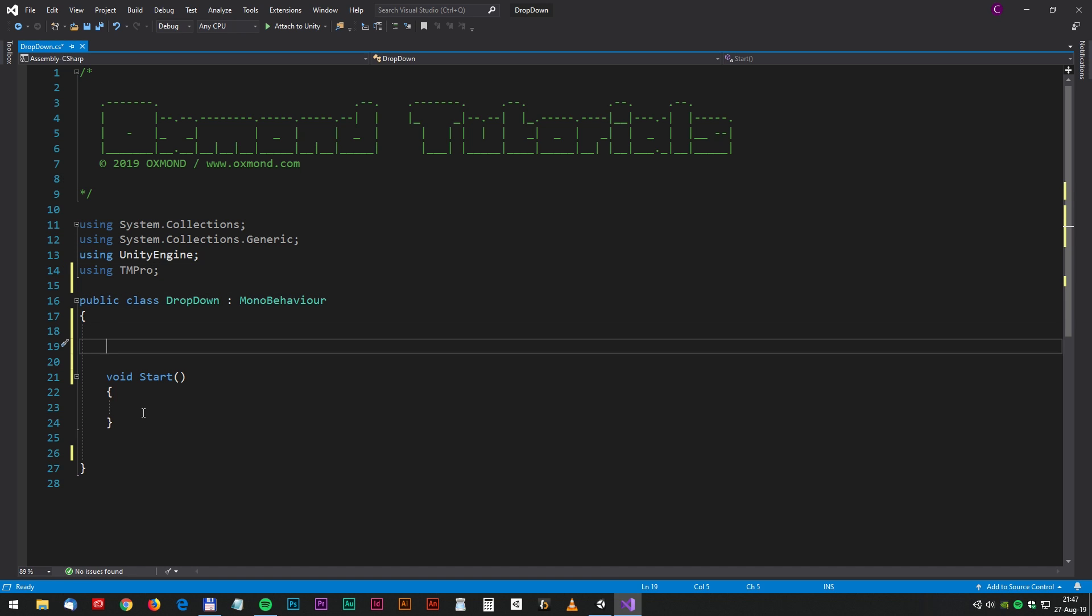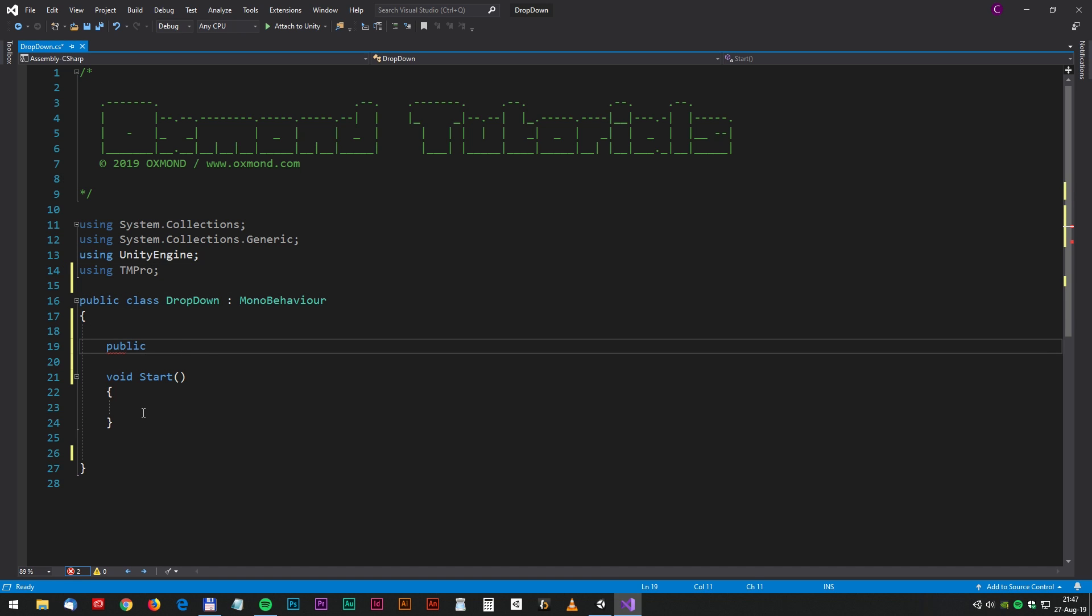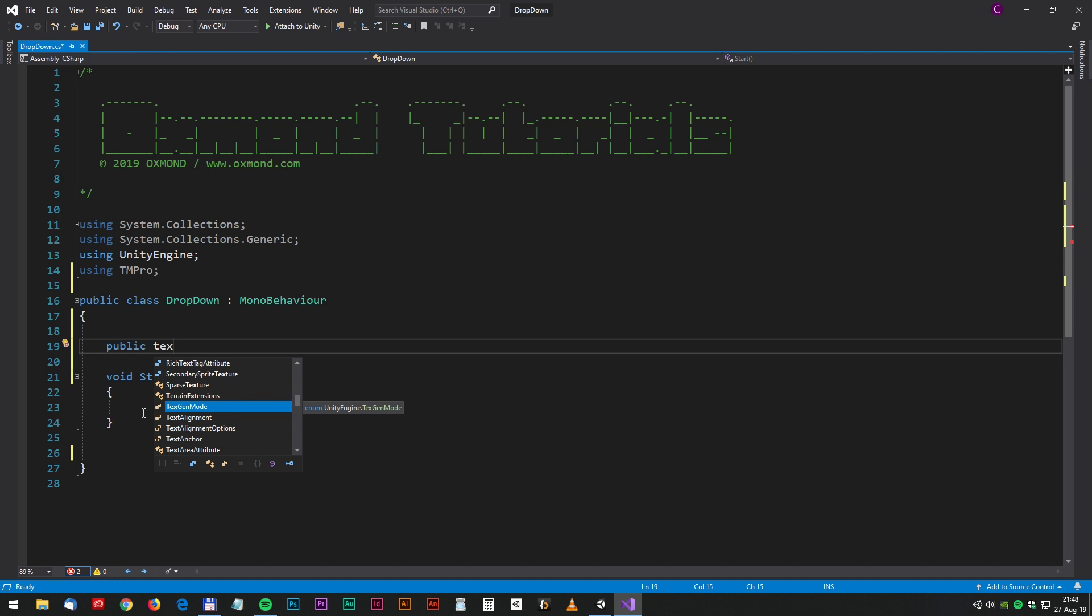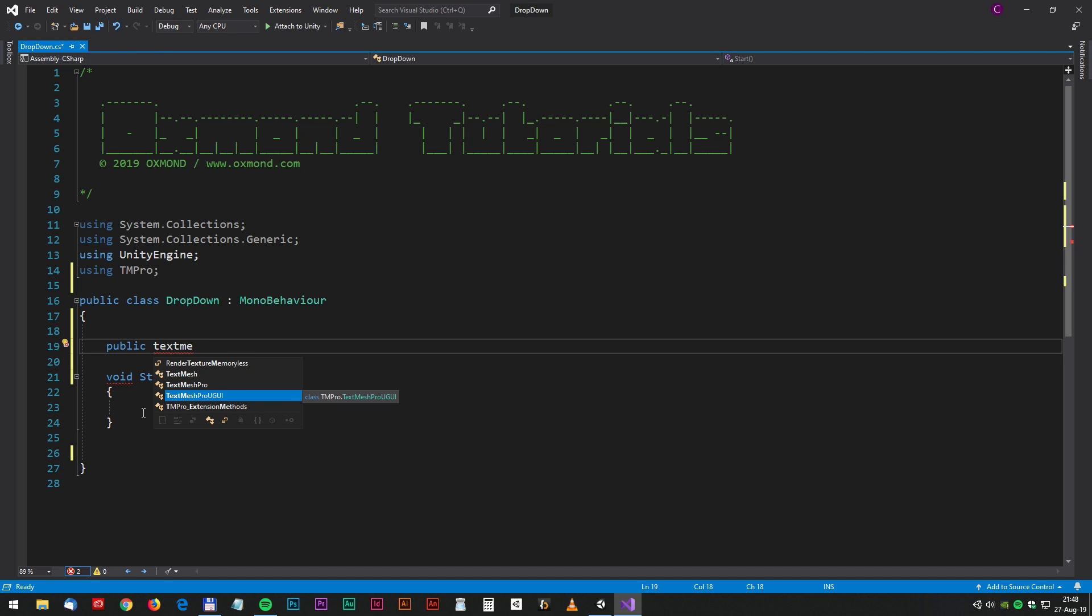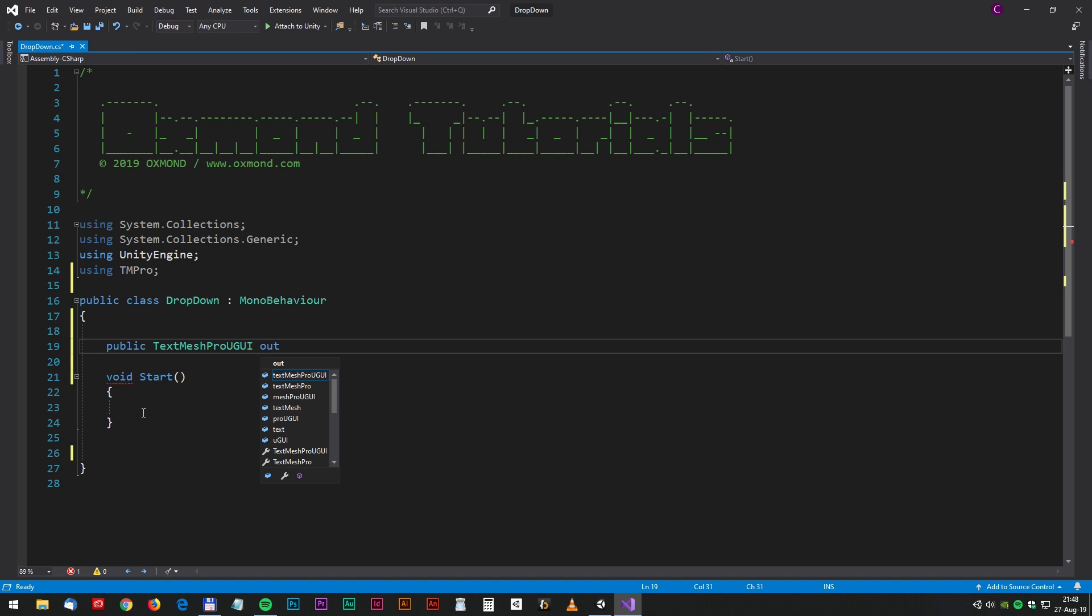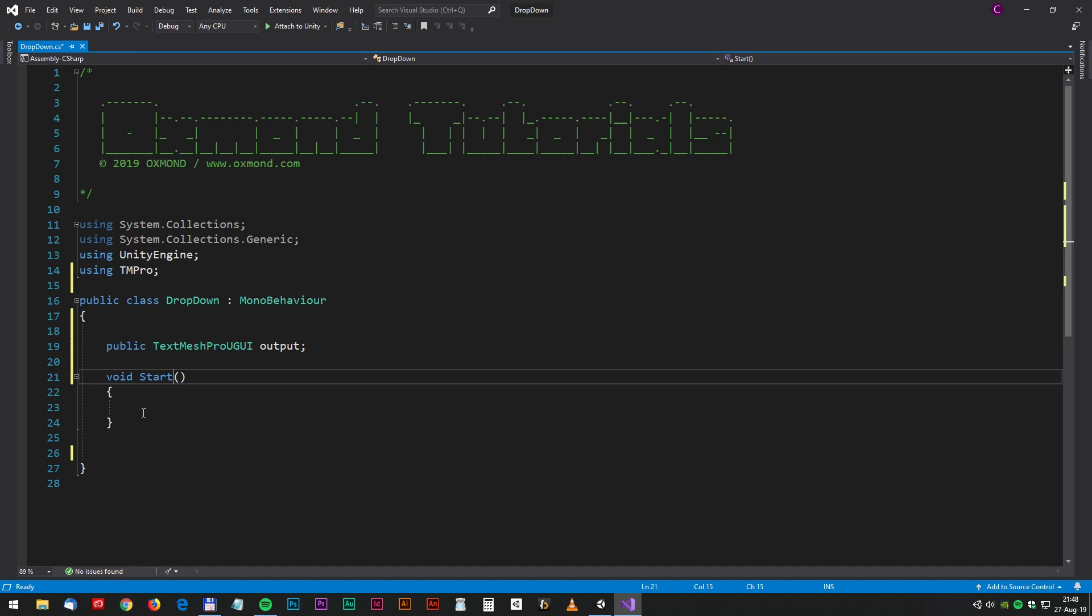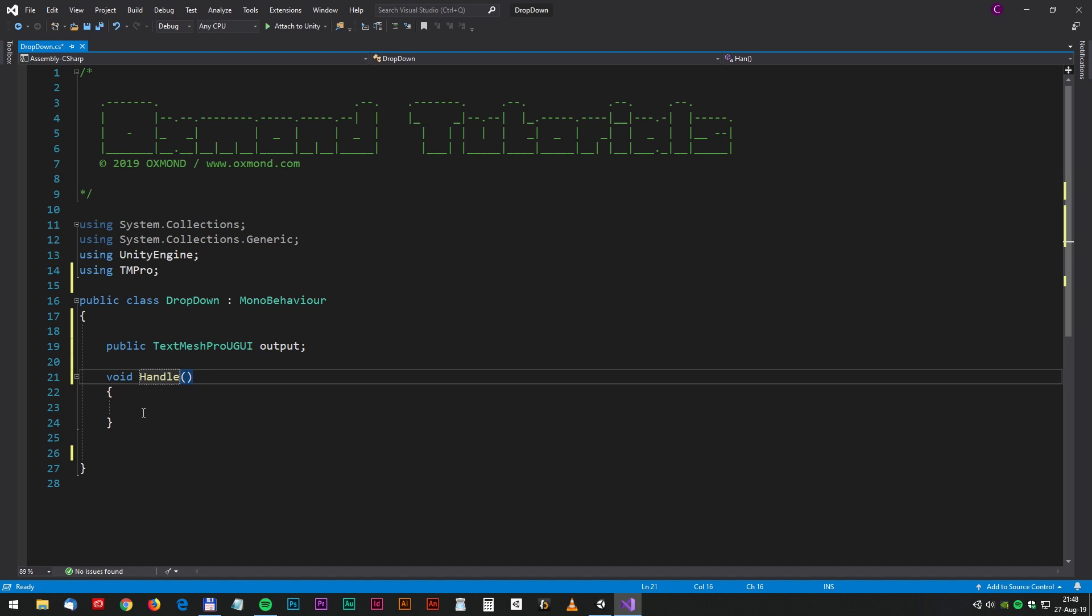We also have to connect to the output text, so we make a public variable for that. Public TextMeshProUGUI, let's call it output. And now let's make the function that you can access from the dropdown menu. We will call that HandleInputData.